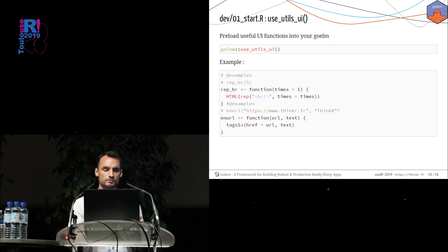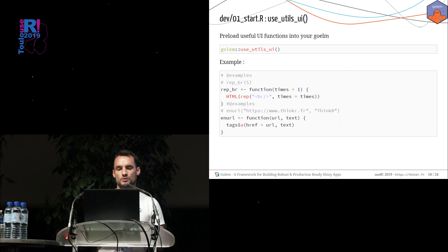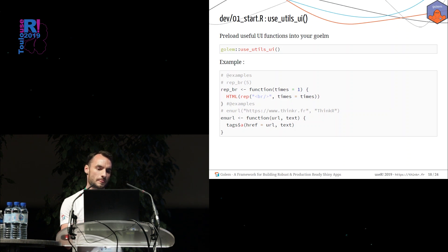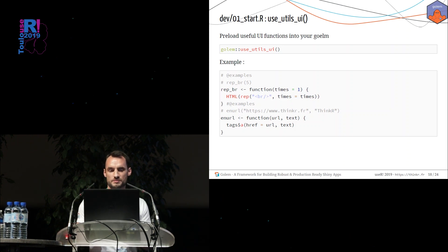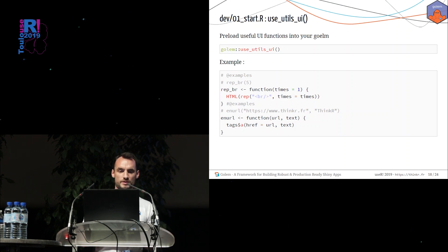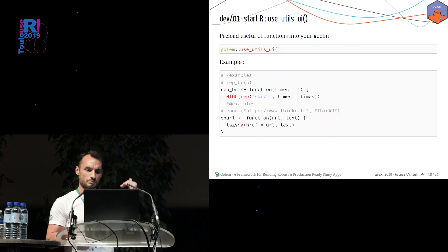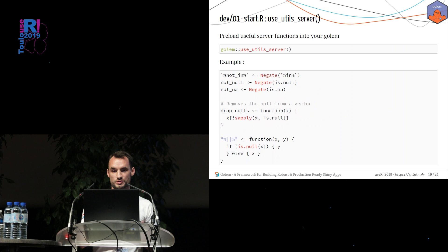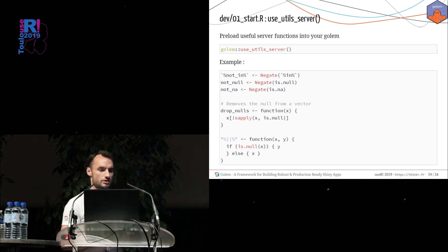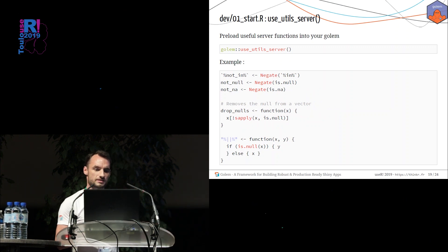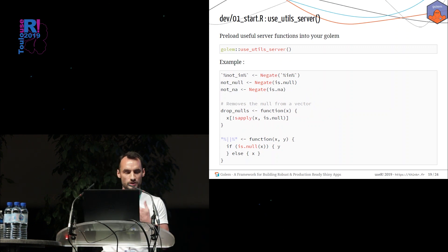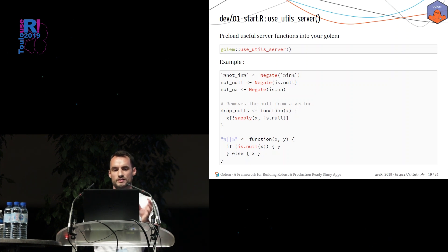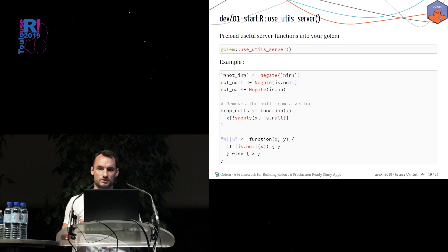And there are two other functions. For example, the useUtils_ui will create for you a bulk of useful functions to create a nice UI. This is simply some wrapper around HTML script. For example, the rep_br function will just repeat the BR instruction. Same thing for the server part. Have a look to the not_null function, not_any function. It's just dummy functions but really useful when you create a project. So if you use the useUtils_server, you will have this function inside your Golem.